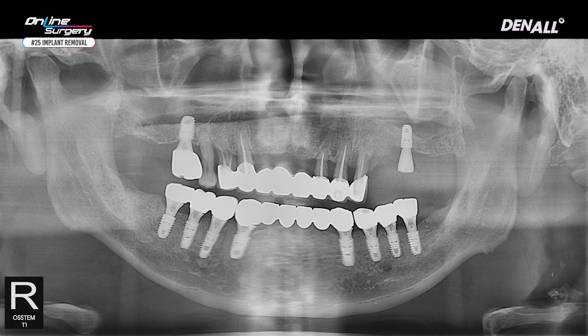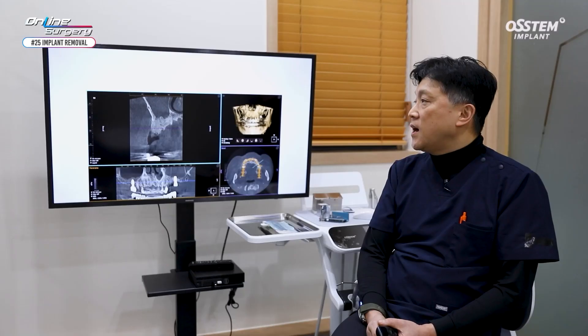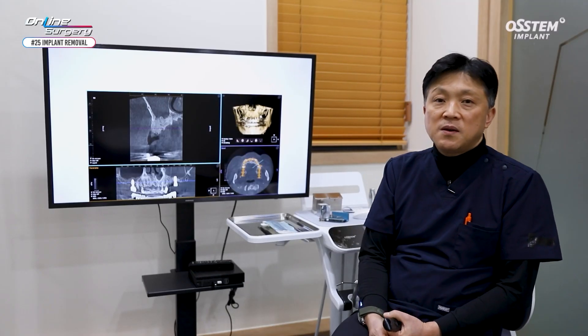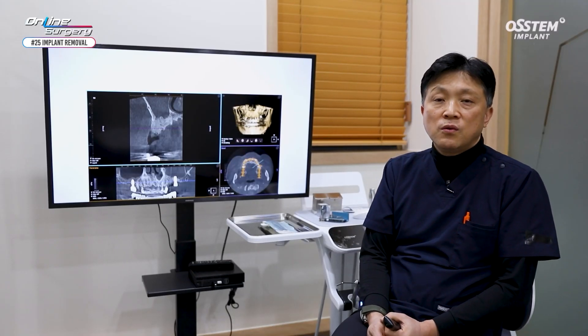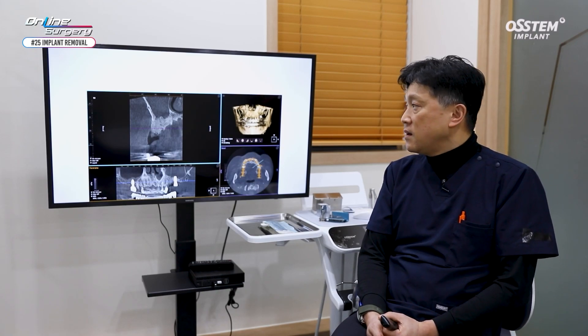This is the post-op panoramic image and CT. Whether the membrane thickening of the sinus becomes resolved will be determined upon continuous follow-up. I believe that implant should be placed post-op 5 months for this patient.